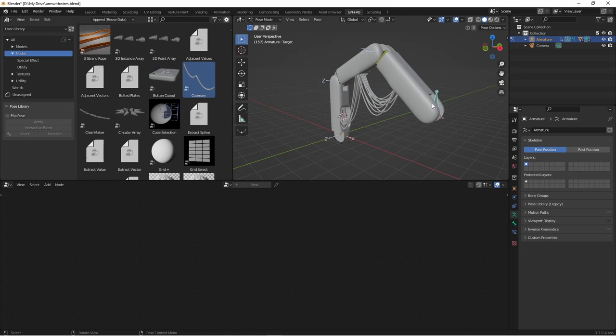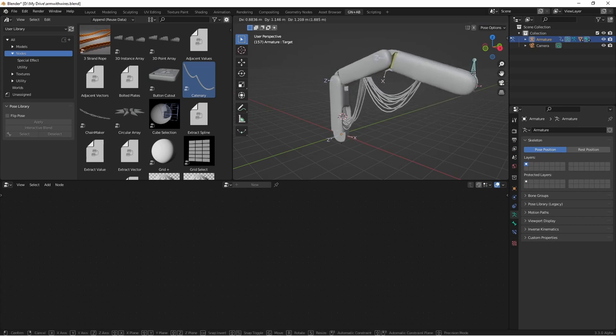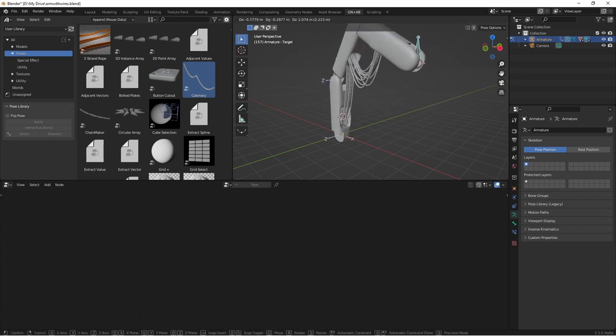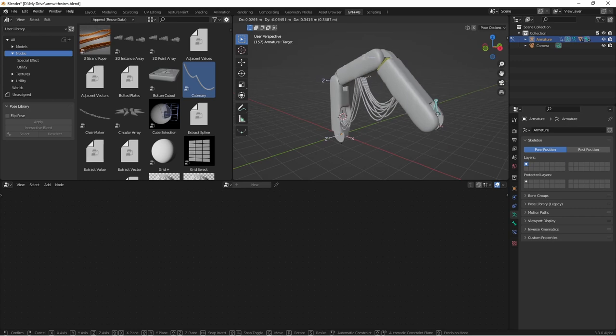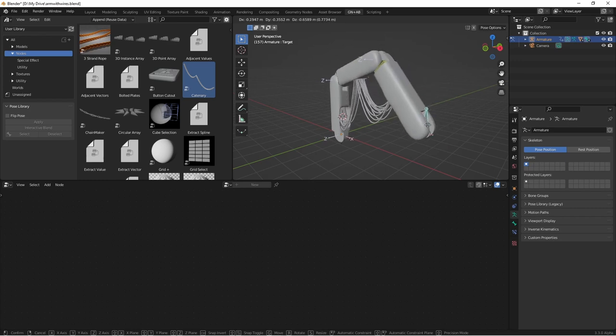Now because of the way that the catenary node works, as we move this, our cables are going to adjust accordingly.